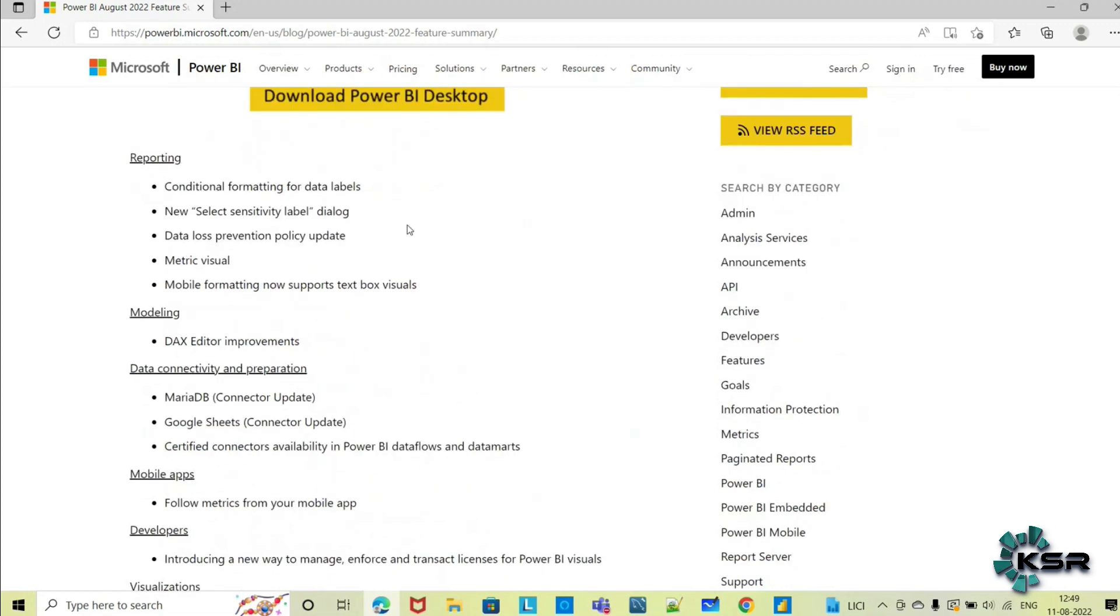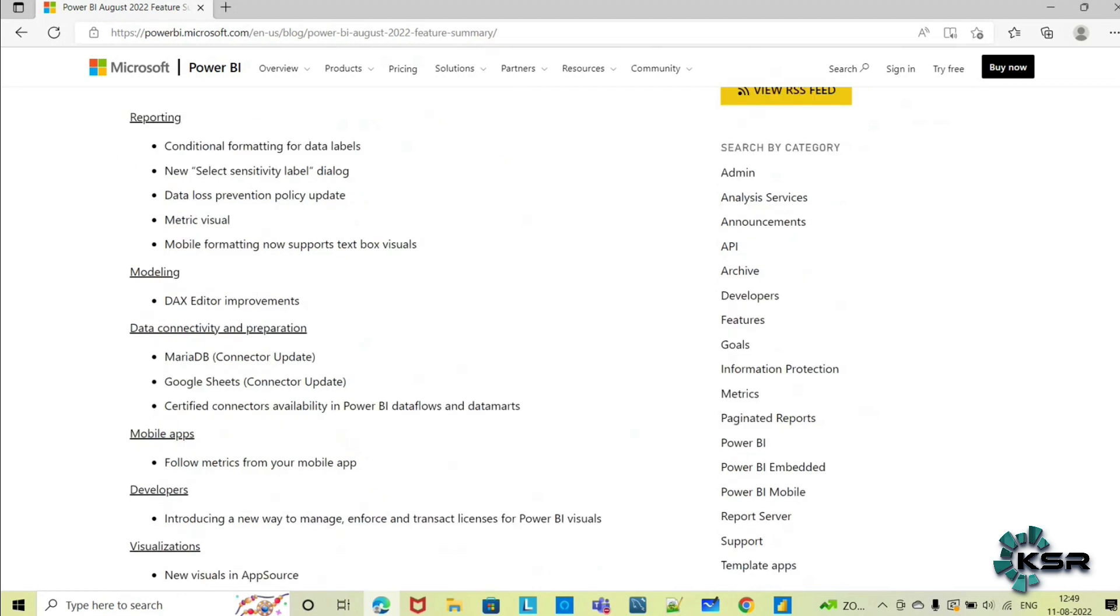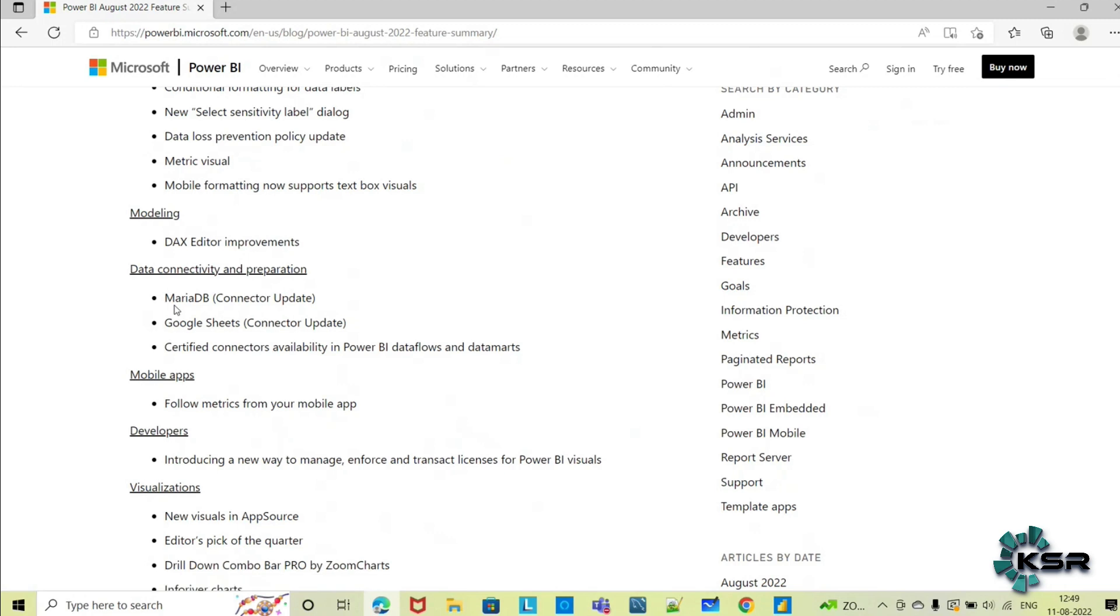For reporting, they have released a few features like conditional formatting for data labels, sensitivity label dialogue, and some policy updates. There's one new metric visual and mobile formatting also. With respect to modeling, they have improved the DAX editors. For connectivity, they have updated connectors for MariaDB and Google Sheets, and some certified connectors are now available for Power BI dataflows and datamarts.